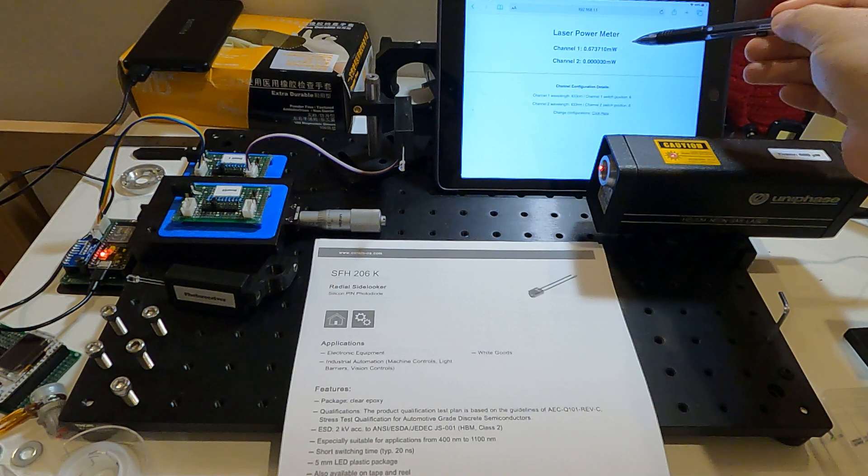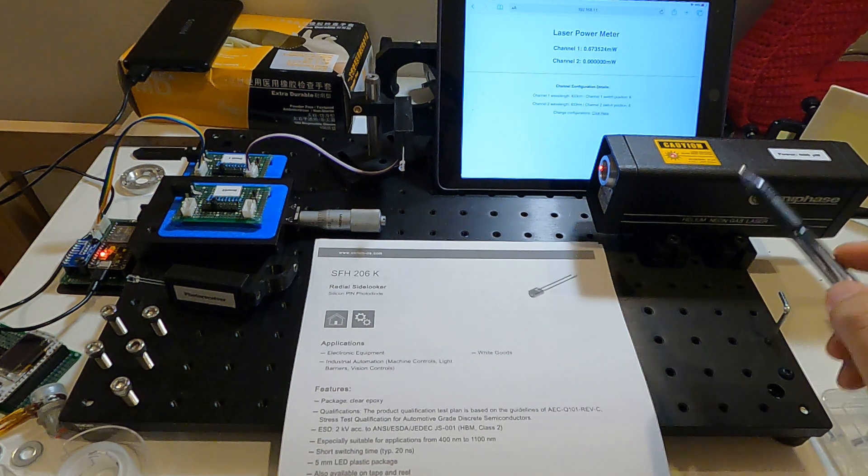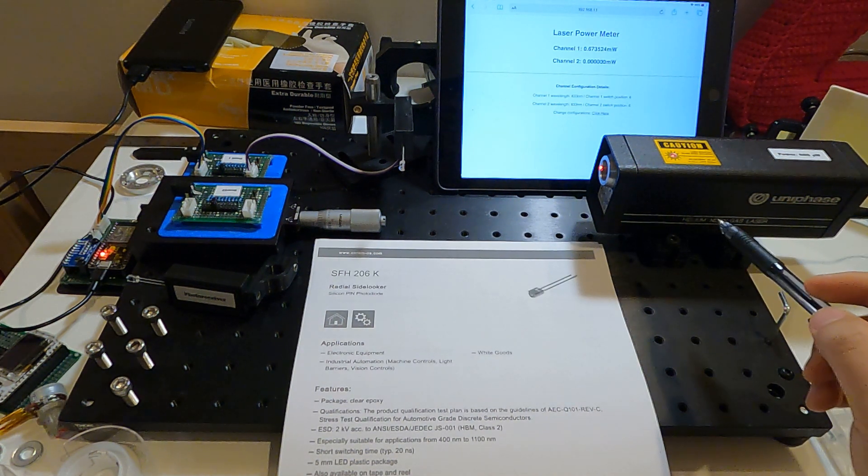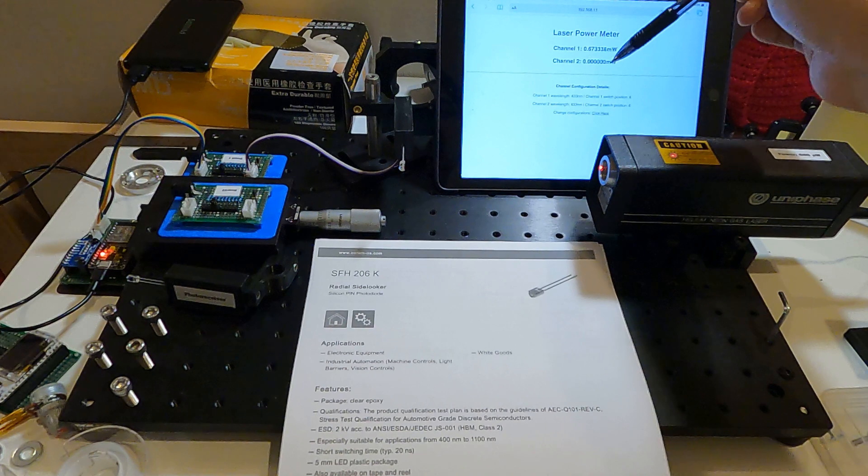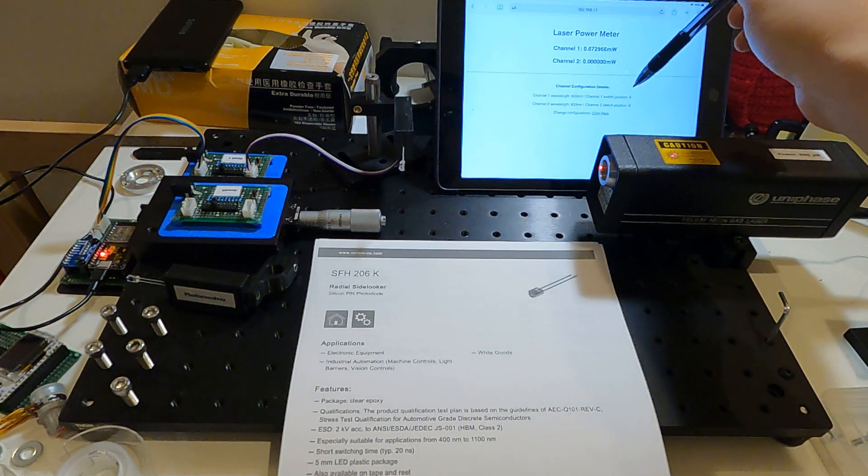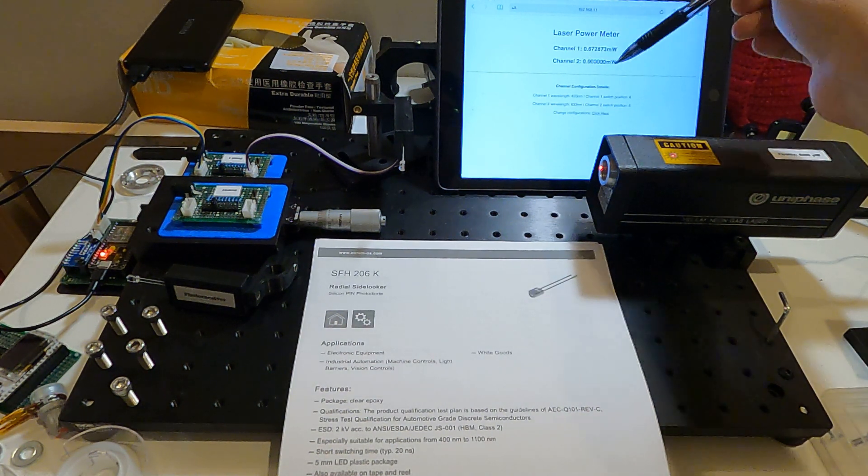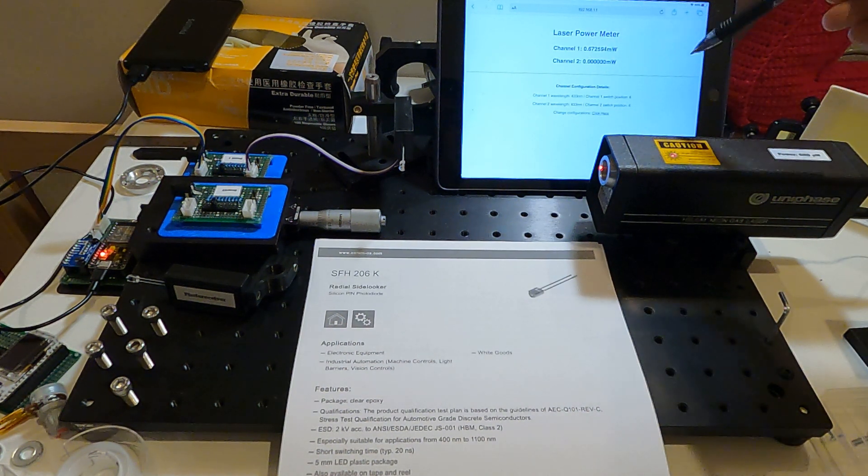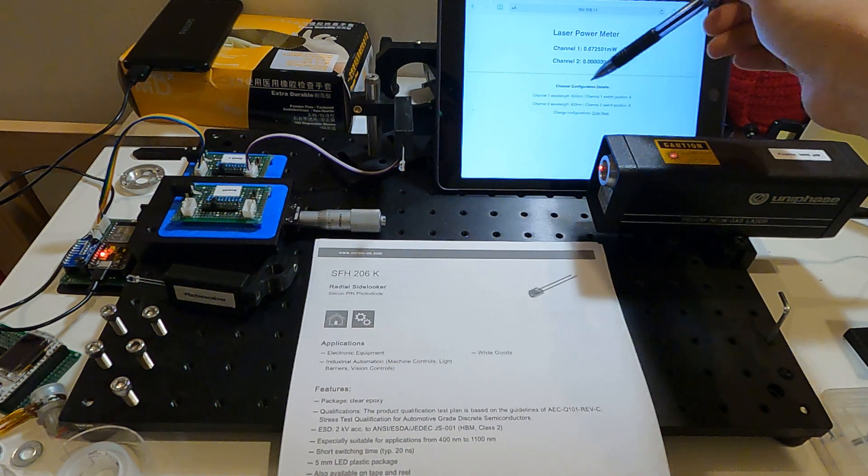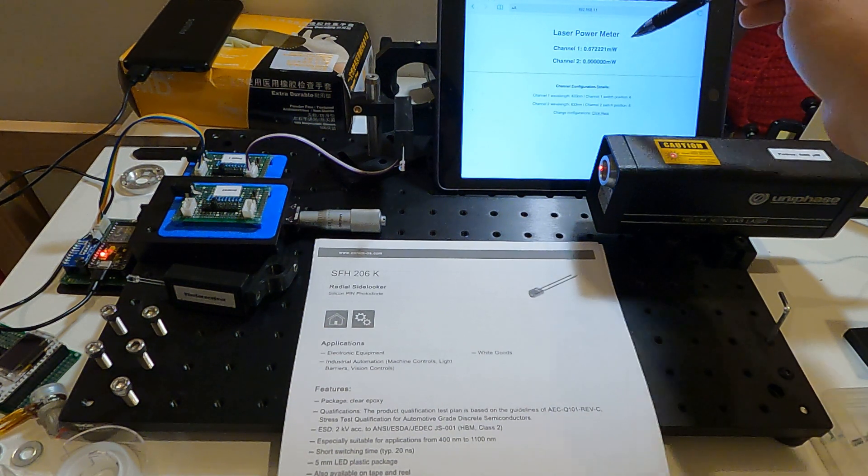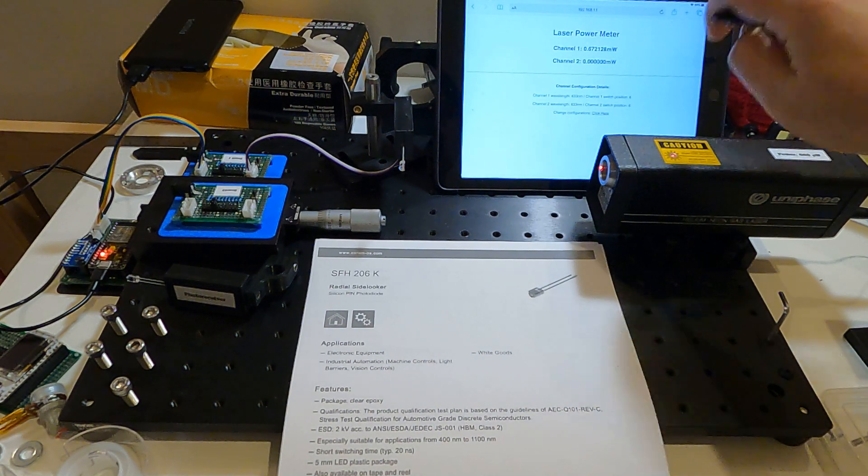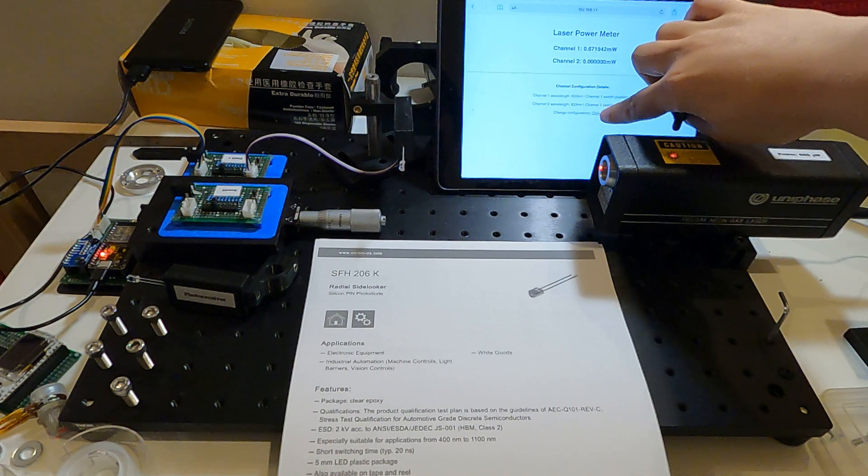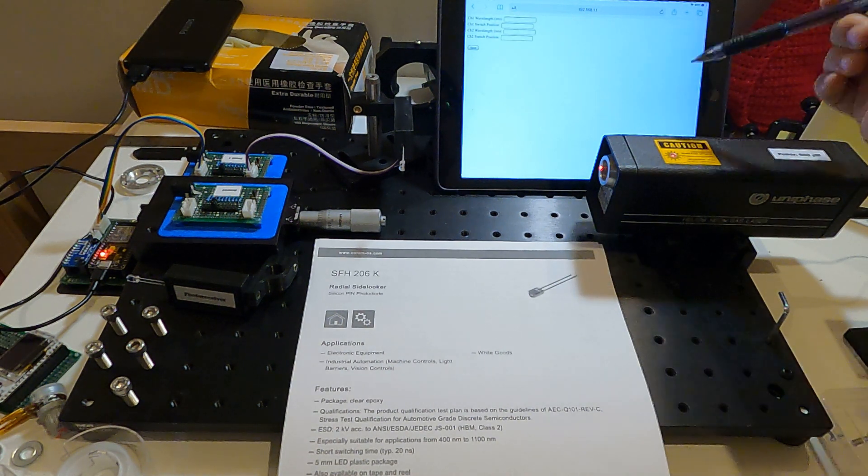Also, the switch position is set to 6. I will talk about this parameter later. If you want to change the configuration, you can click here and it will bring you to another page.